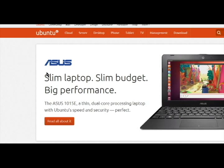Keep in mind that over time, this website will be updated and may not match this tutorial. On the front page, look for the Download Ubuntu section.